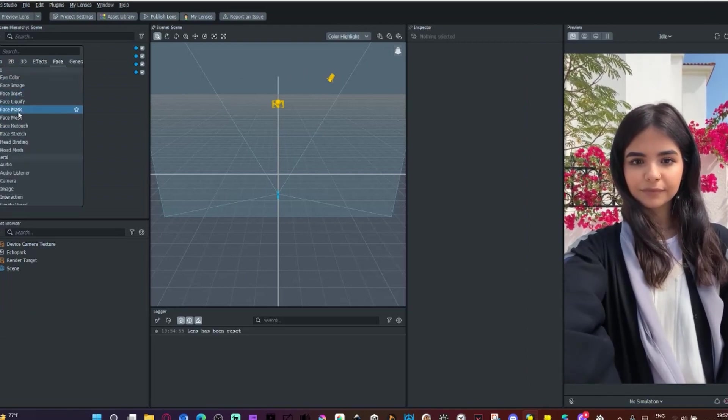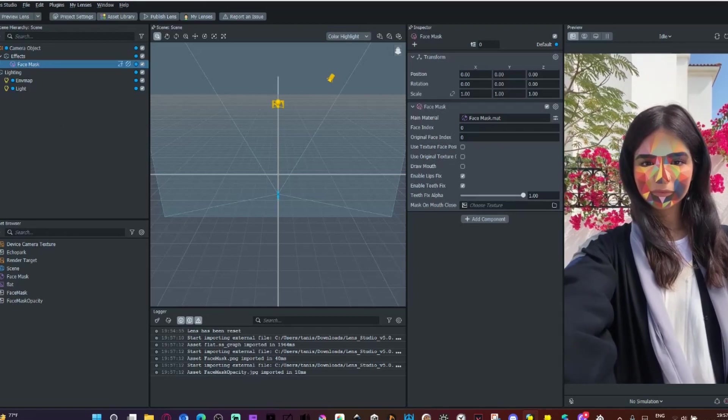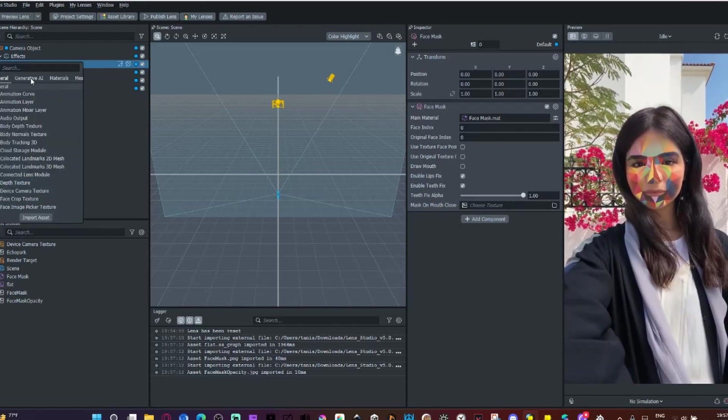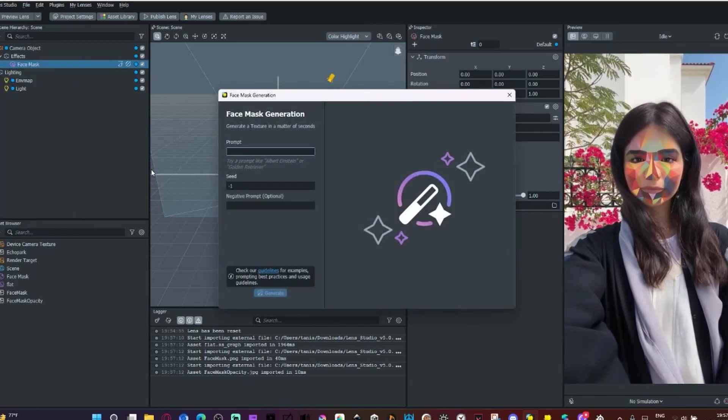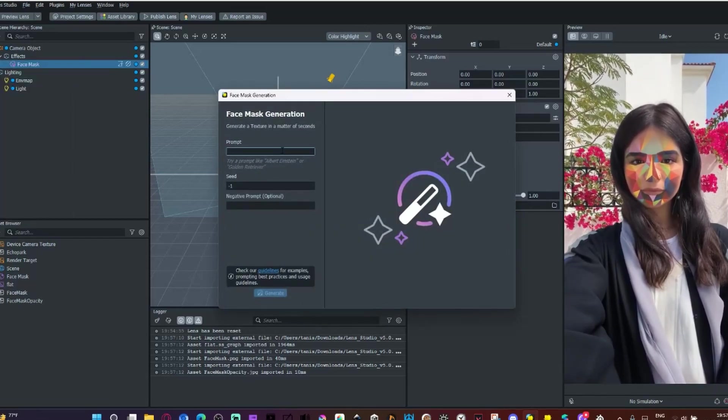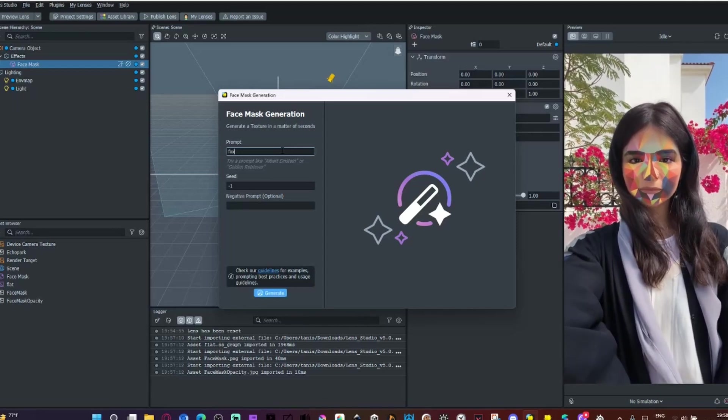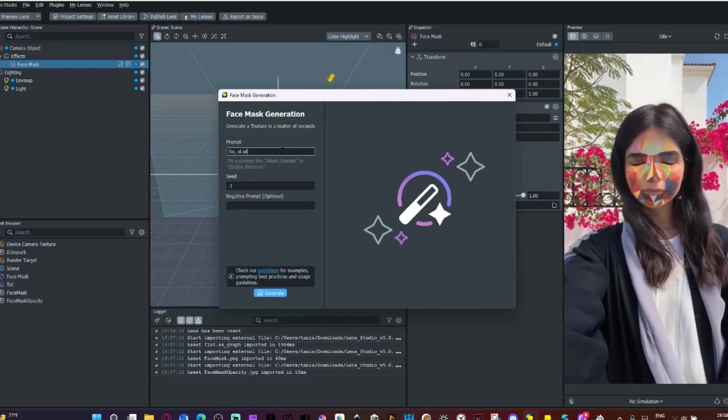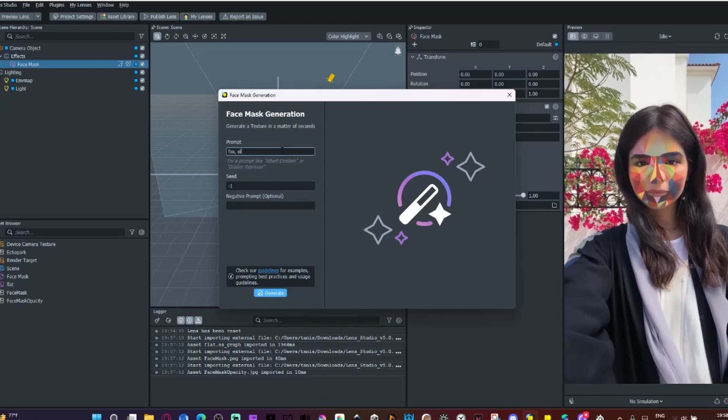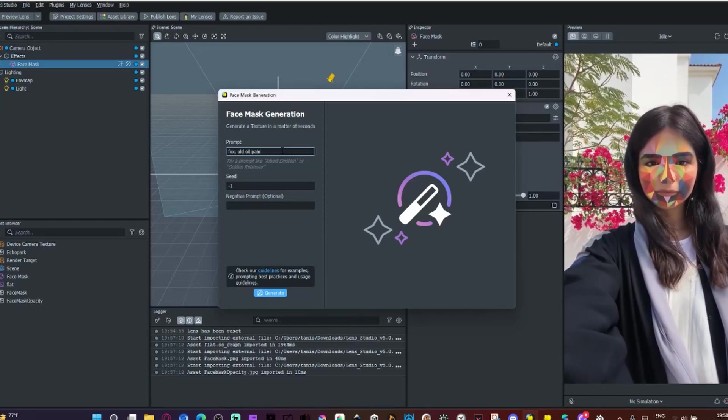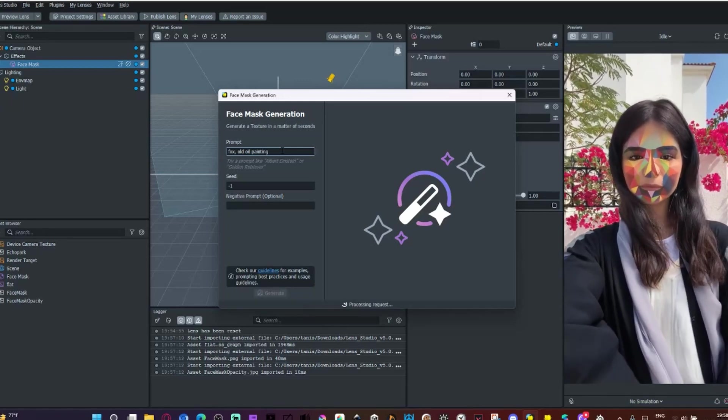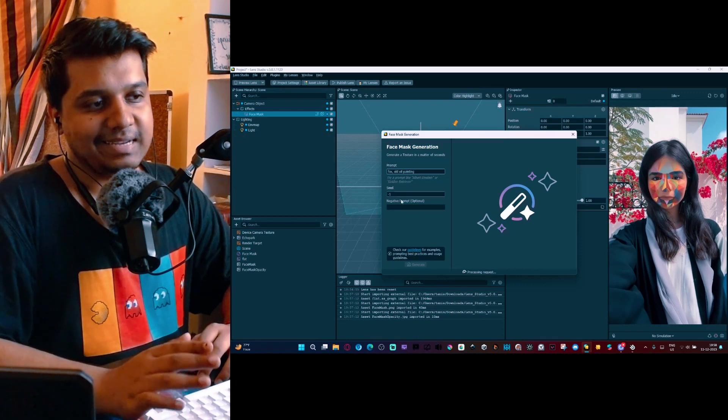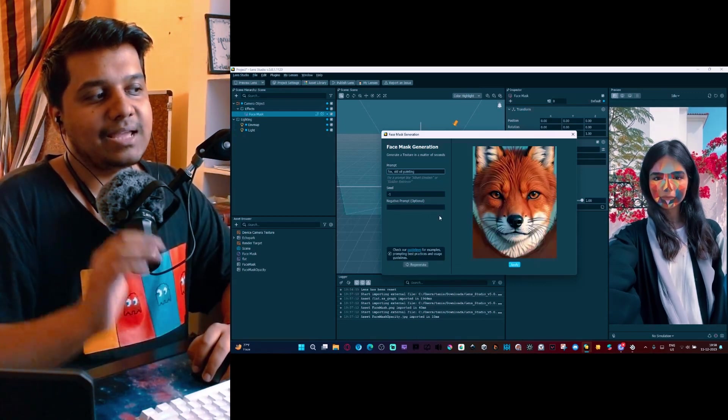Let's go into face mask. Let's go into asset browser, generative AI, we'll do face mask generation. Now let's quickly create, say, a fox, and I'll add a characteristic, old oil painting, and hit enter.